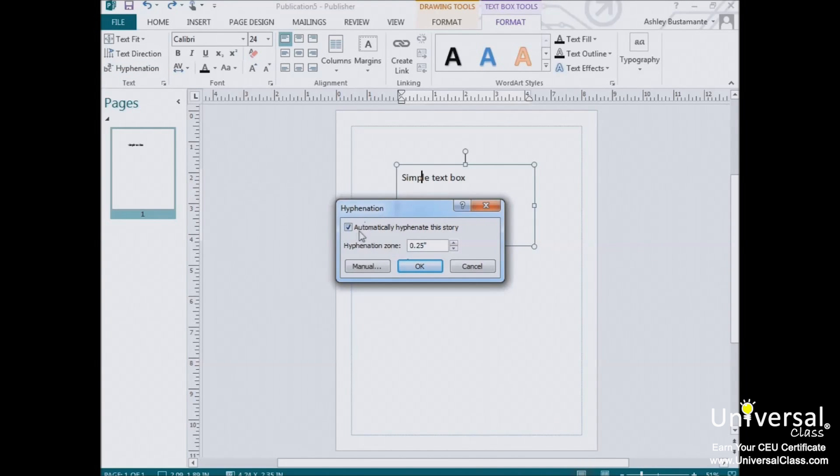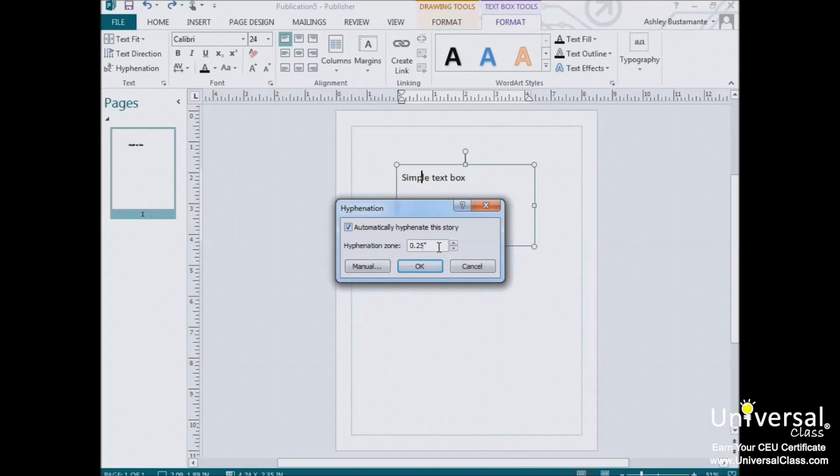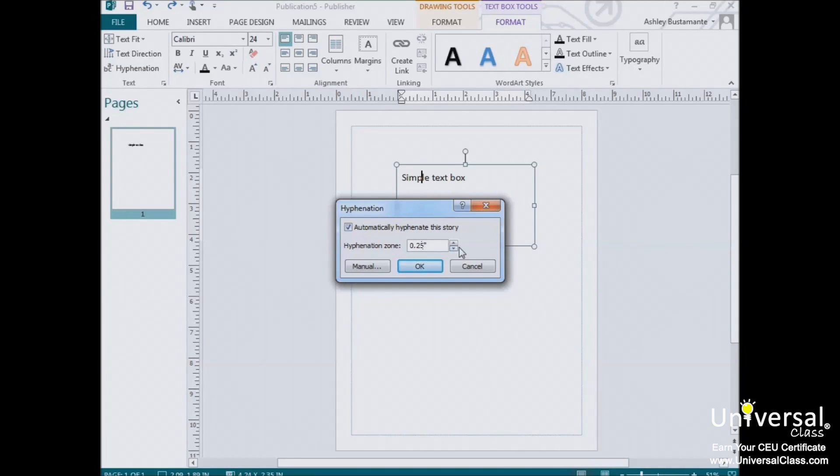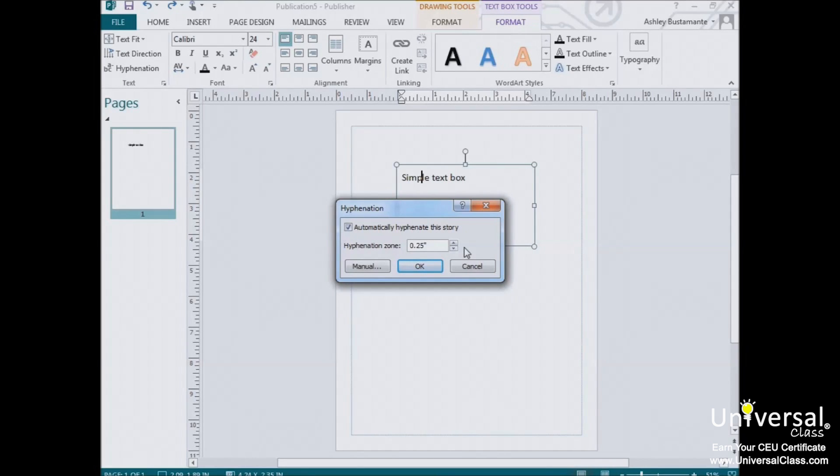Here's the Hyphenation window, and this allows you to automatically turn hyphenation on or off, and to configure the hyphenation zone. In this example, the hyphenation is set to .25 of the right margin. This means that if the syllable ends within .25 of the right margin, Publisher will hyphenate the word.